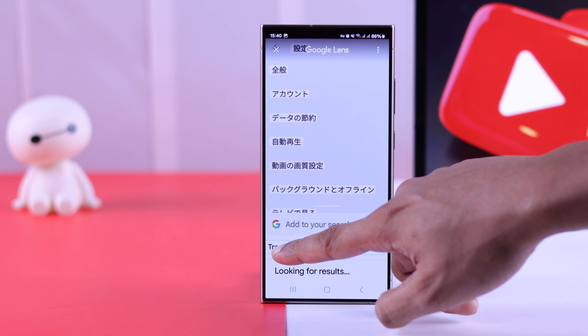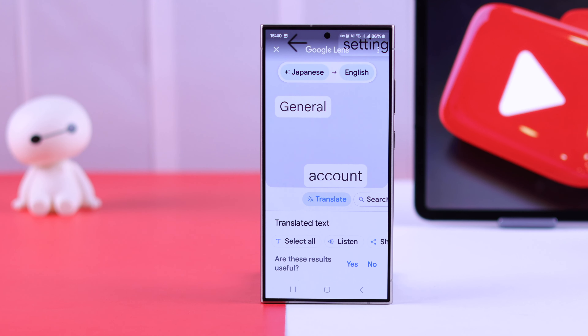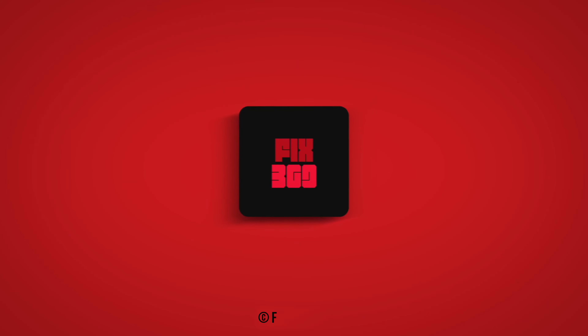That's how you can change the display language of your YouTube app. Make sure to hit that like button, support us by subscribing, and I'll see you around.